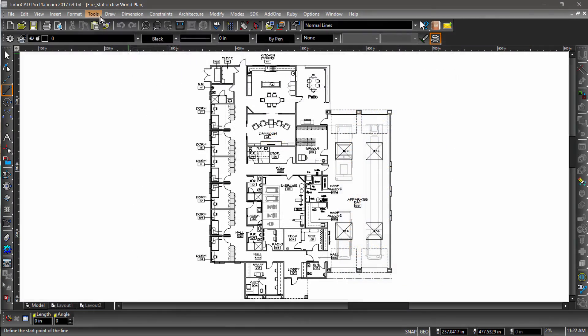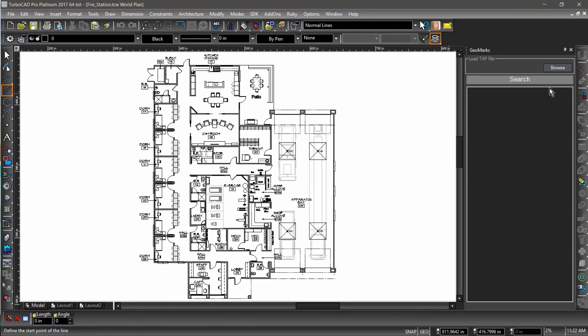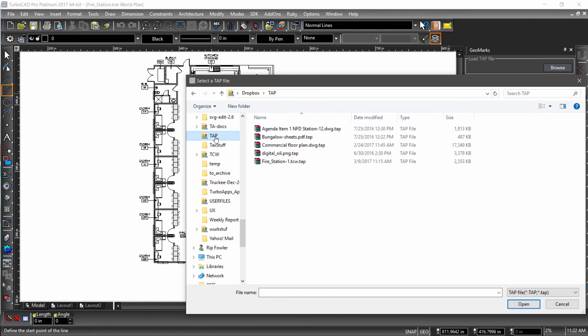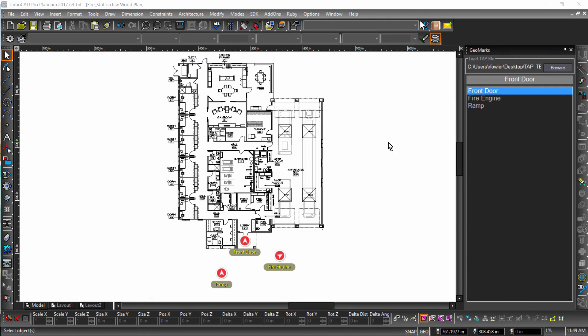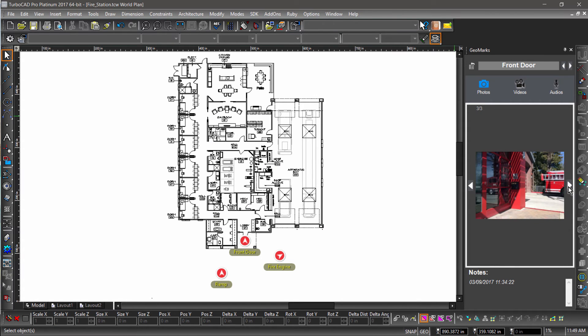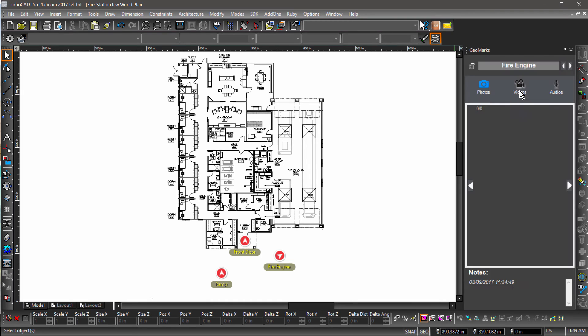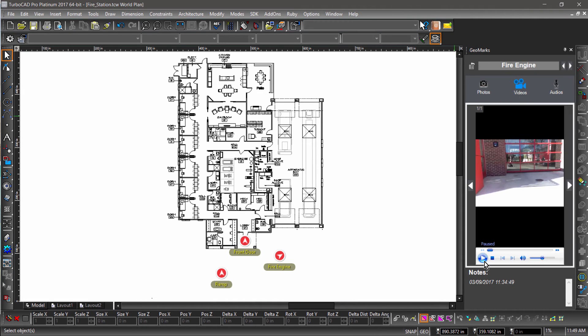Now back at the office, I open up TurboCAD and import the tap package through the geomarks palette. Using the geomarks palette, I can view the pictures of the front door and the video of the fire engine.